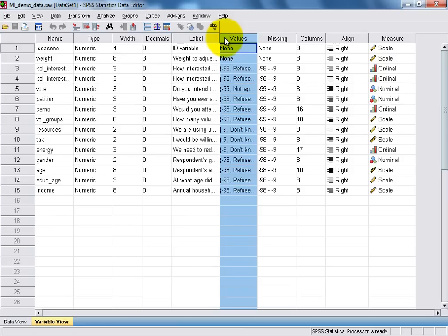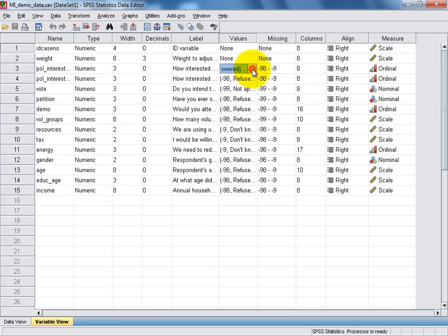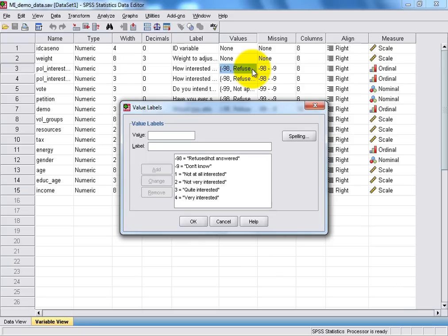The Values column contains information about how categorical variables in the data set have been coded. For instance, if we click on the right-hand side of the Values box for this third variable down, we can see that respondents' answers have been given a numeric code ranging from 1 through to 4 to represent their response to this particular question in our data set.